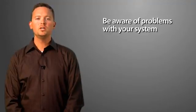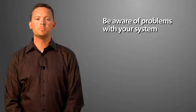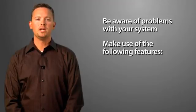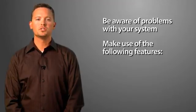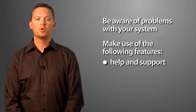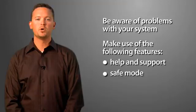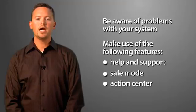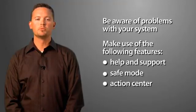Be aware of problems with your system and attempt to troubleshoot them at the onset. Make use of such features as help and support, safe mode, and the action center to help correct the problem.